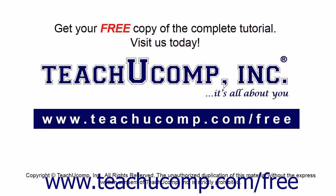Get your free copy of the complete tutorial at www.teachucomp.com/free.